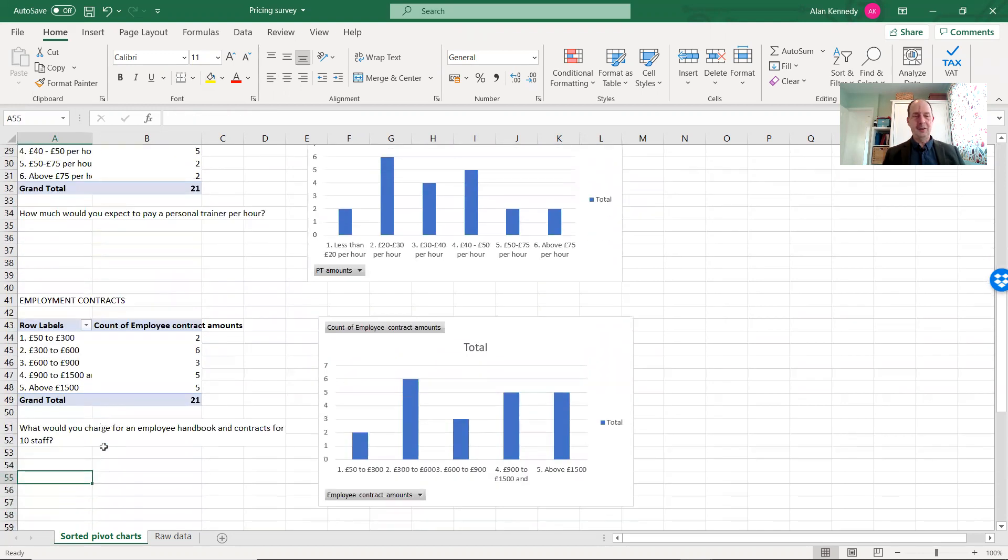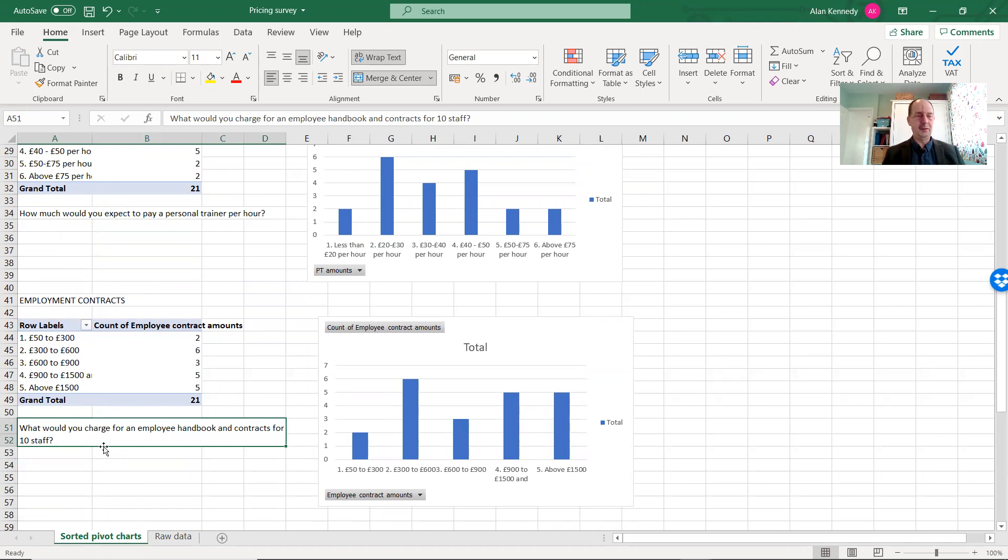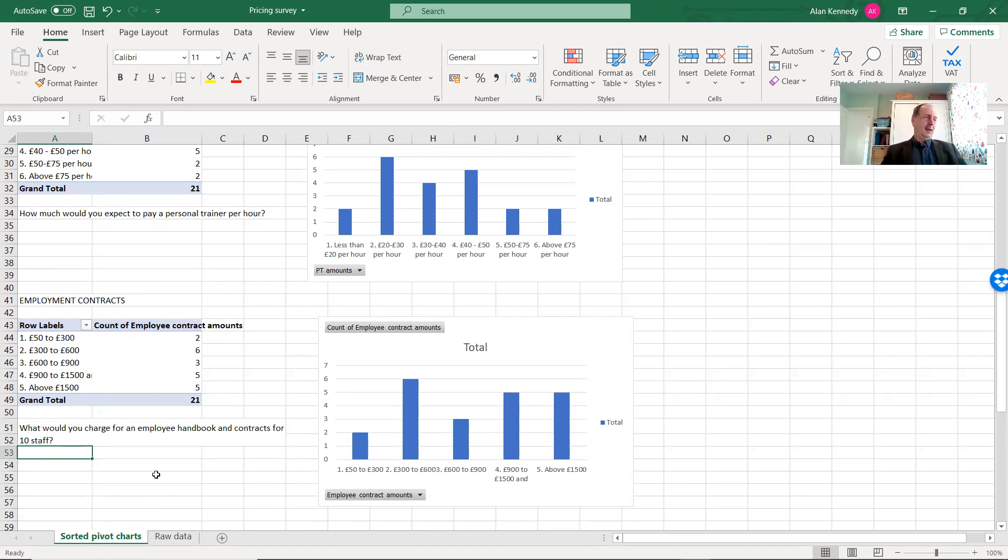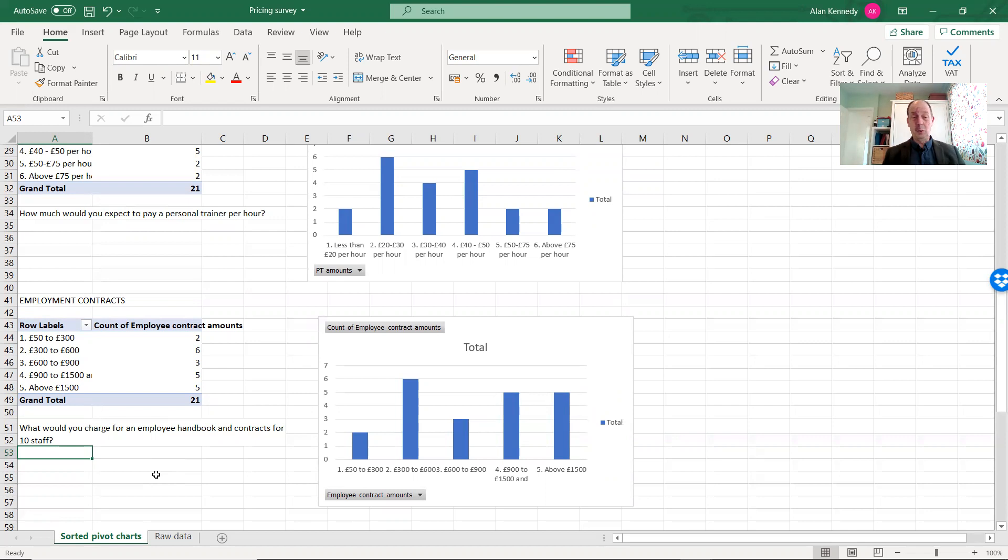So then I asked something a bit closer to home for them. How much would you charge for a set of employment contracts for 10 staff, and you've got to provide an employee handbook? Well, again, the prices varied, and I compared it with a document production company, I won't mention the name, probably quite a few of them, but I know one in particular, where you can buy a contract for employment and a very good one and a handbook for a subscription. I think it's between £30 and £50 a year, so very cheap if you want to do it yourself.